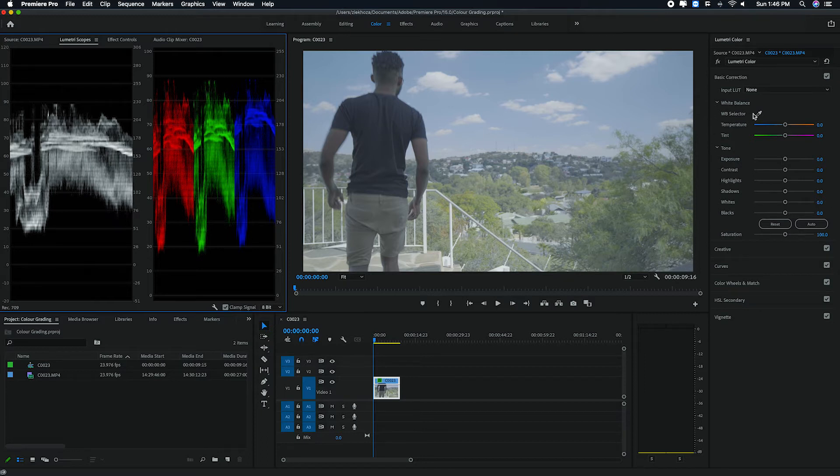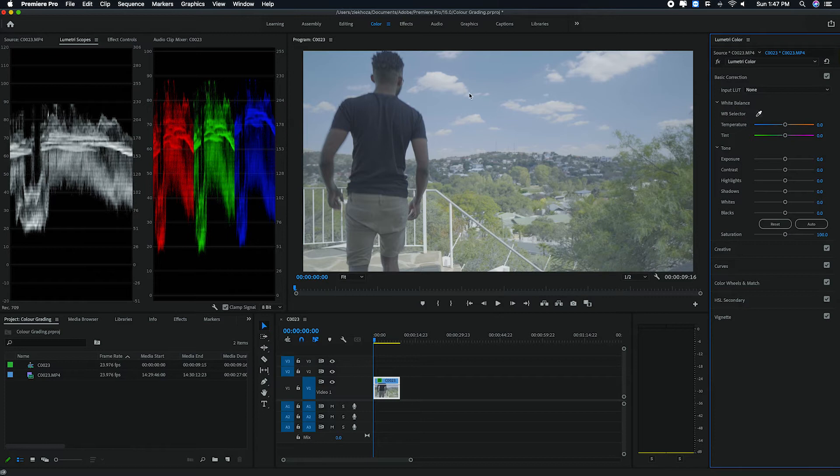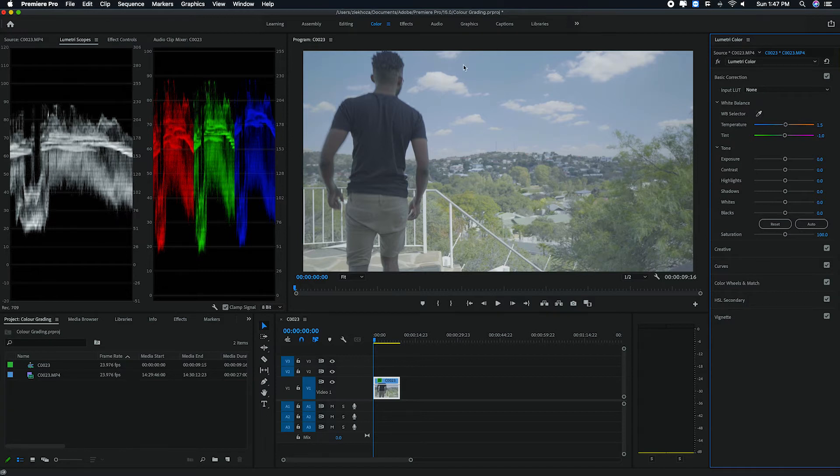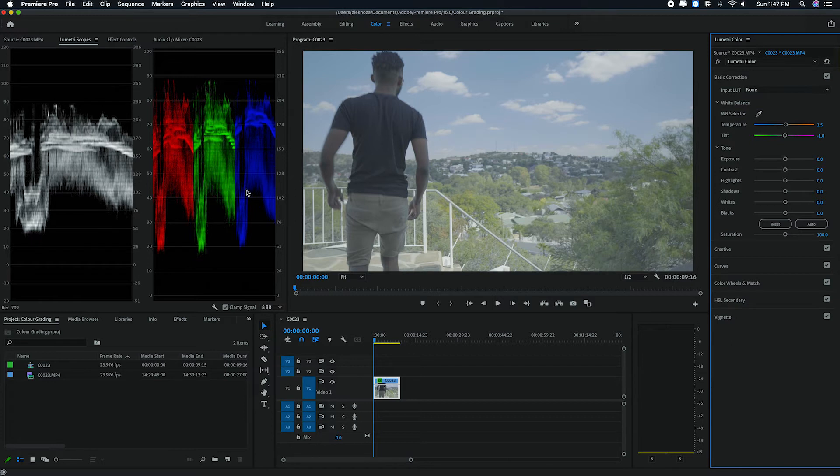But what you can do to quickly balance that is you can go to your white balance selector, which is this eye drop. And then you just look for the whitest point on your image. I'm going to use this cloud.